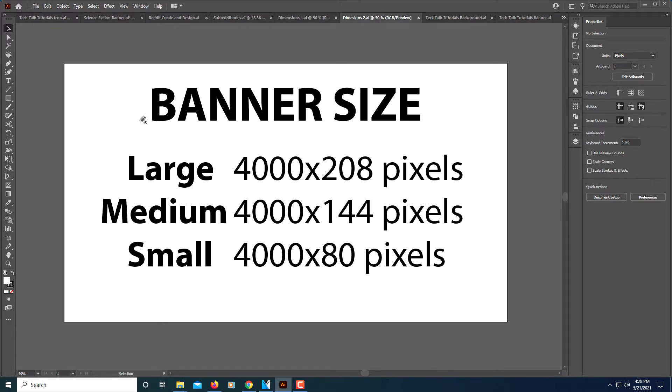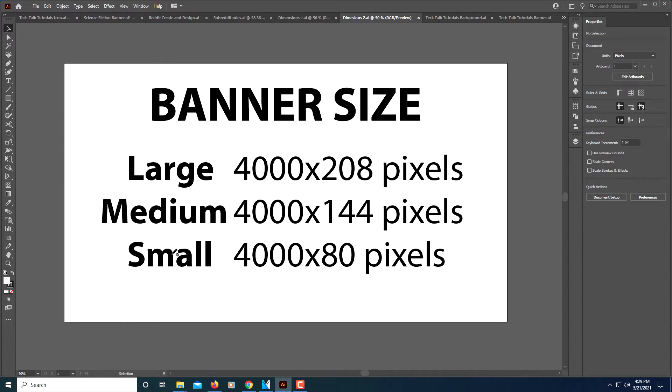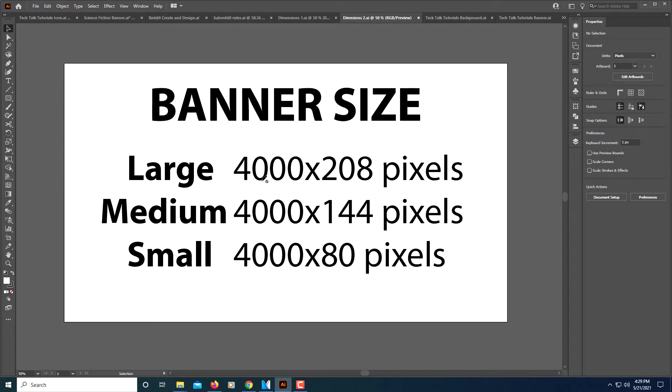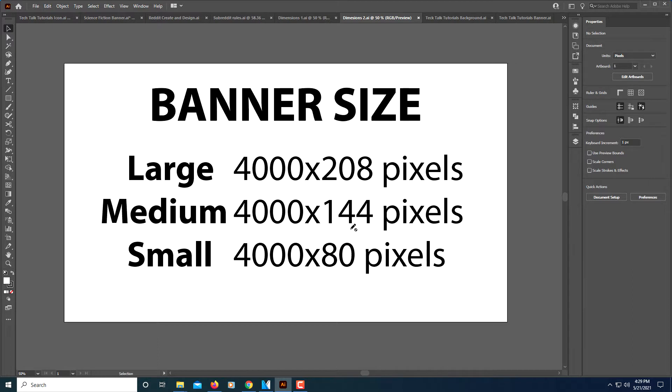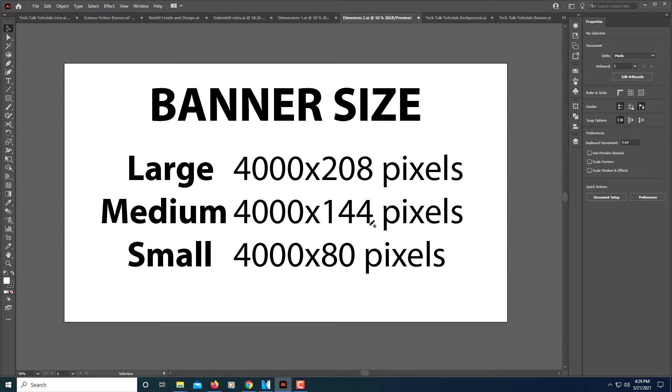And a banner. The banner is the little strip that goes across the top of your subreddit. There's three different sizes. You can go with a large, a medium or a small. I normally go with the medium. The medium is 4000 pixels by 144 pixels. They're all 4000 pixels wide. The only difference is the height of the banner will be different. The large would be 208 pixels, medium 144 pixels, and the small would be 80 pixels. You need to pick one of these three. Those are the dimensions.